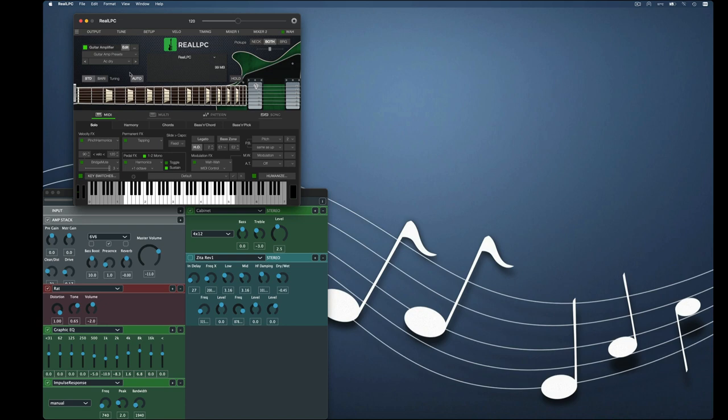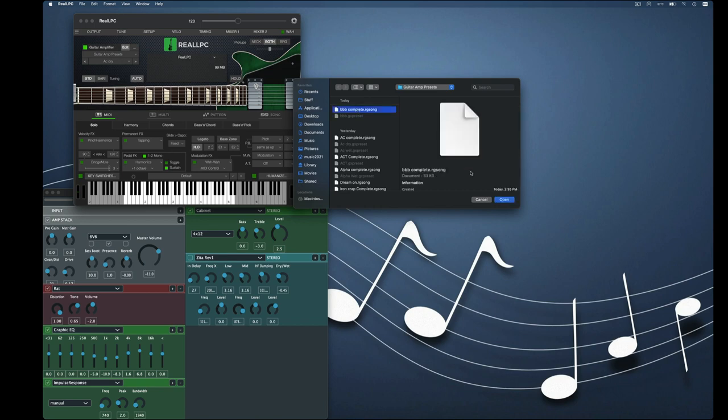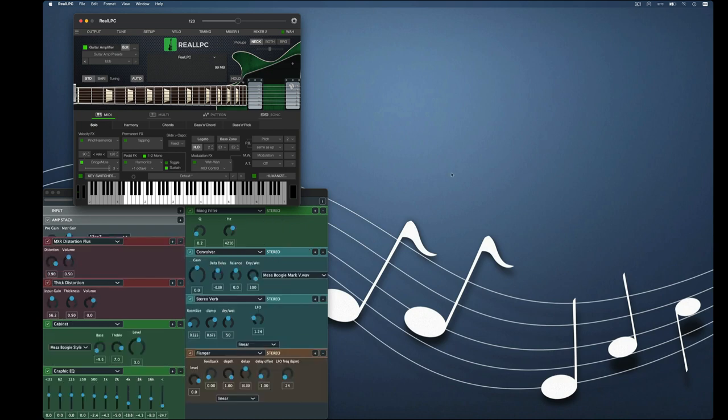And now we'll recall the setting the same way we did for the other, except you're going to click again on the real LPC, go to load settings. And there you see BBB complete RG song, open and watch the windows. And now everything is back to where it was.